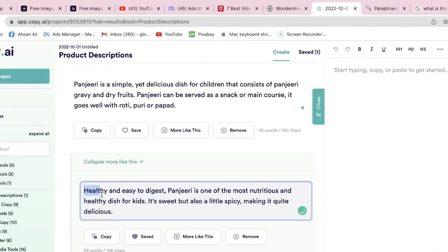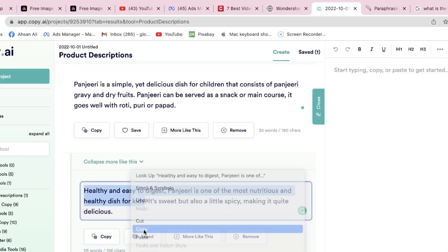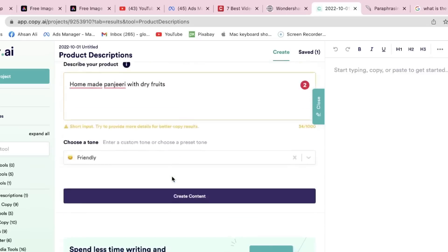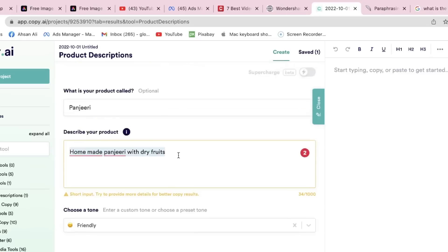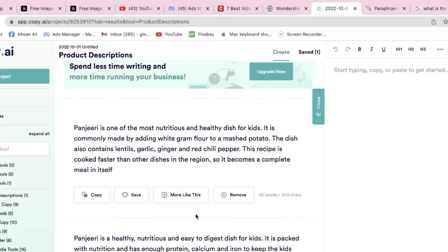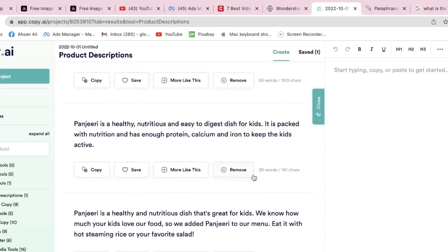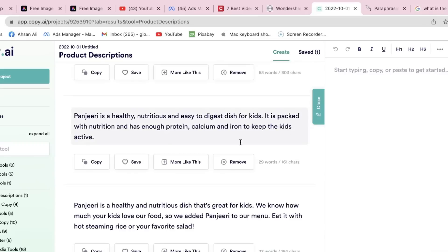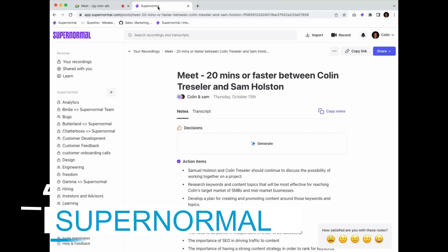It even aids in optimizing content for search engines by suggesting keywords, meta descriptions, and more. And don't worry about grammar and style. Copy AI analyzes your writing and offers suggestions to polish it. Writers, bloggers, marketers, and content creators of all kinds can benefit immensely from Copy.ai. It streamlines the writing process, saving time and effort, while providing valuable feedback to enhance the quality of your work. With Copy AI, you'll produce high-quality content effortlessly.